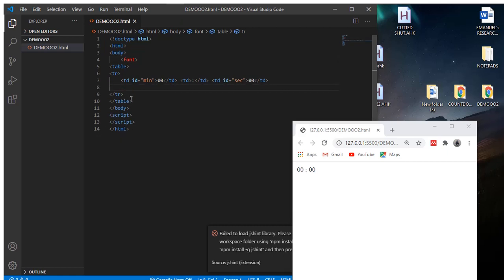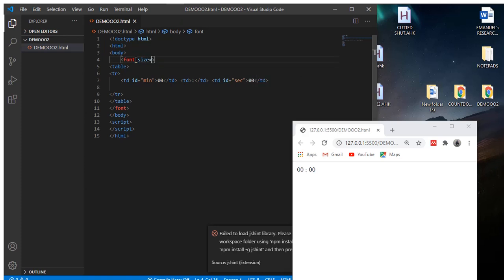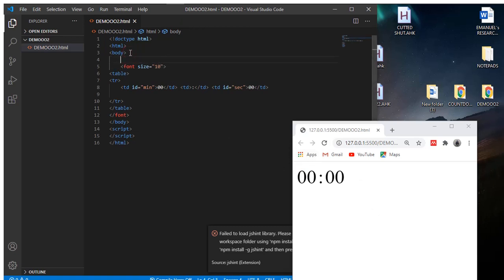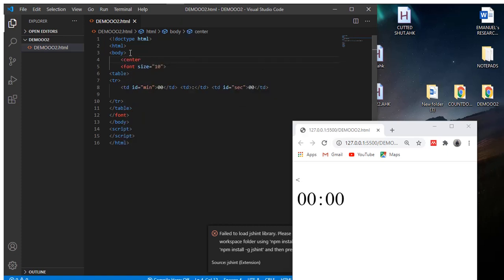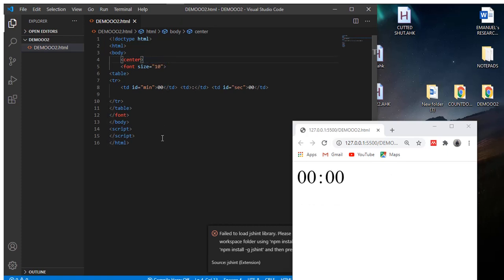Let's add a font tag down there and give it a size of maybe 10. That looks good. Let's also give it an alignment of center, so these two cells should be centered.